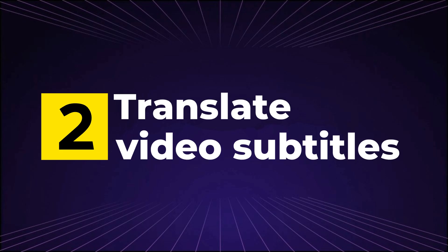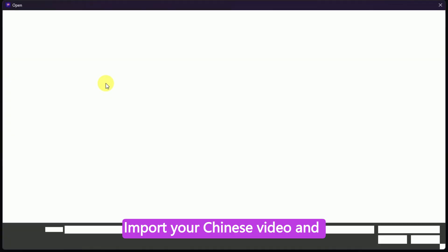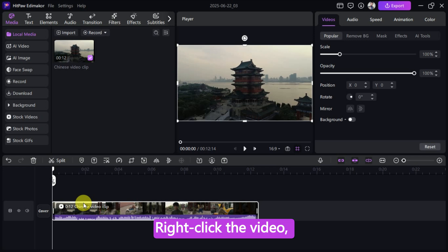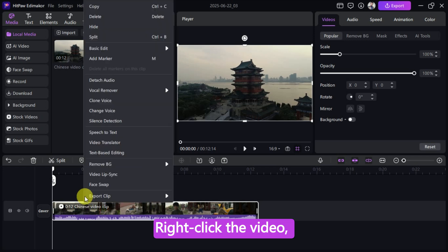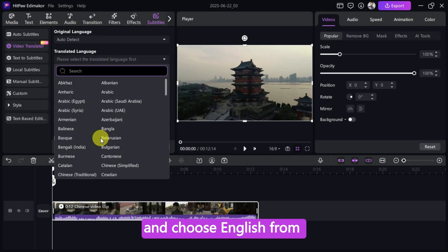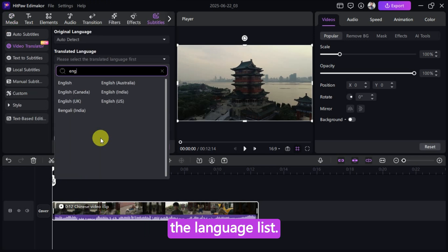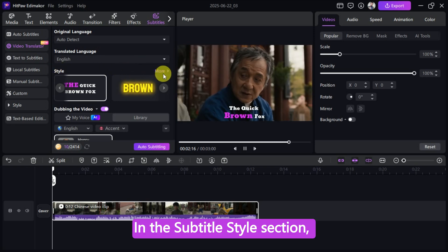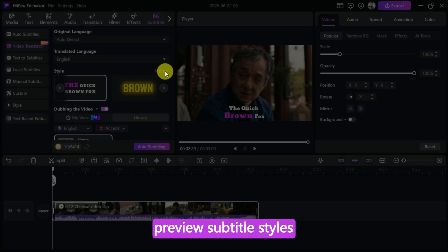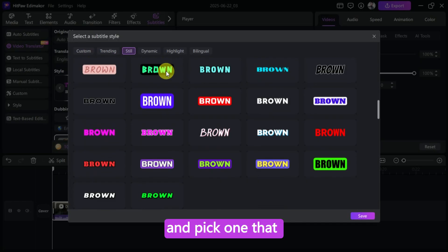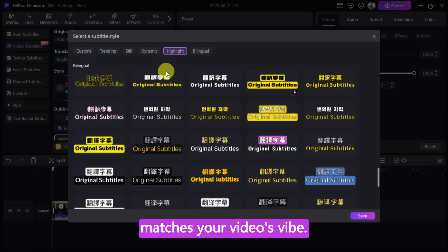Step 2: Translate video subtitles. Import your Chinese video and drag it to the timeline. Right-click the video, select Video Translator, and choose English from the language list. In the Subtitle Style section, click More to preview subtitle styles and pick one that matches your video's vibe.